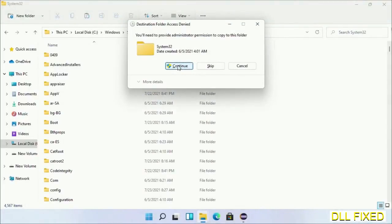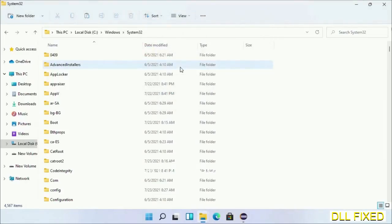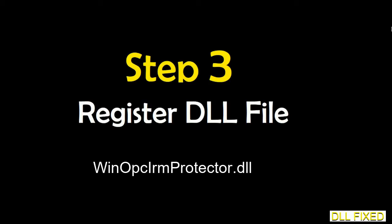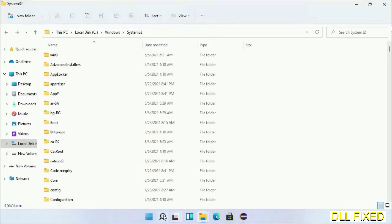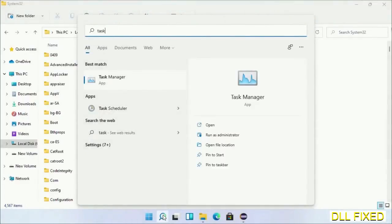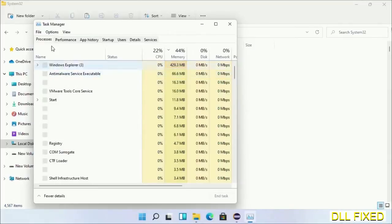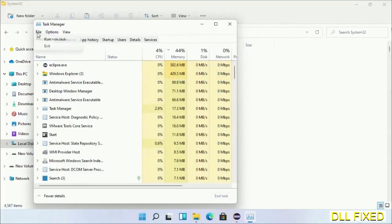Step 2 will register the DLL file we have just copied. Now open Task Manager with administrator access. Click File, select Run New Task, then click on Browse button.